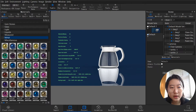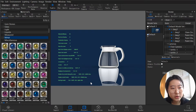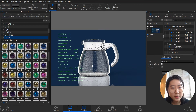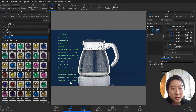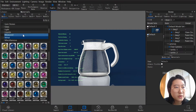Rotate model freely: hold Shift+Alt+Ctrl and the middle mouse key. Sometimes this doesn't work on my laptop, but remember — rotate model freely is Shift+Alt+Ctrl plus middle mouse key. Scale model is Ctrl+Shift+Alt plus right-click.